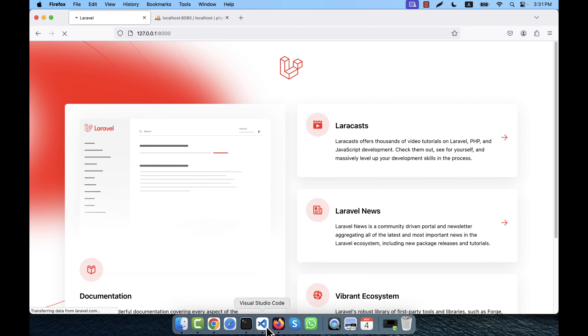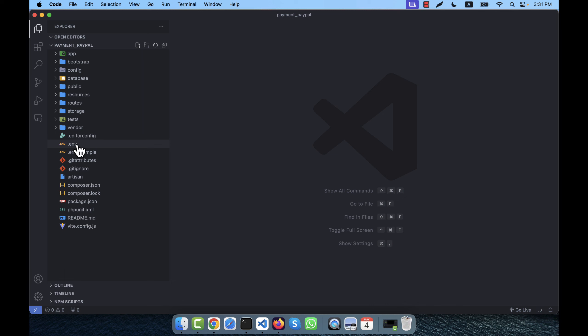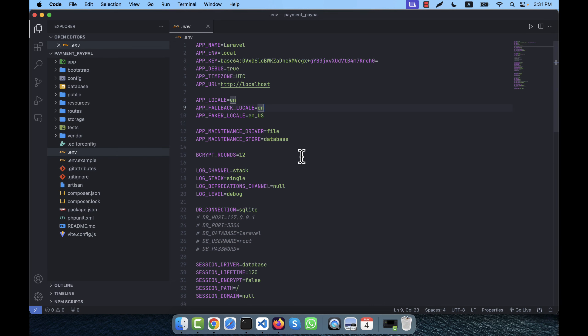The installation is done. I'm going to open the payment-paypal folder. There is a .env file which I will modify because I'll be working with a database. When the PayPal integration is complete and a payment is made, the payment information will be saved to a database table. If the payment fails, the information will not be saved - remember this.